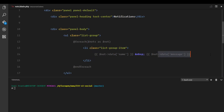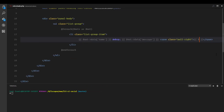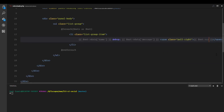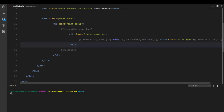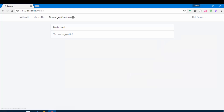We can also display the timestamp of when each notification occurred. I'll pull the timestamp to the right and display `notification->created_at`. That should do it — let's go ahead and see how this works in the view.